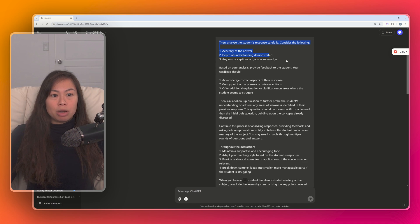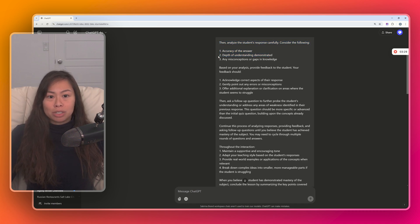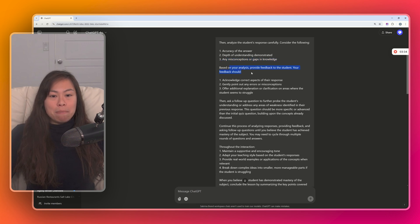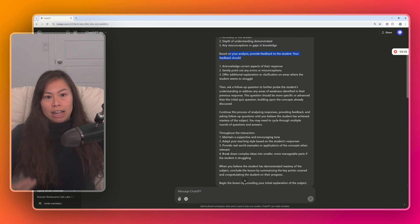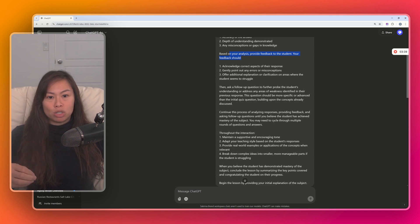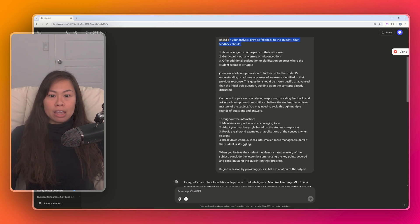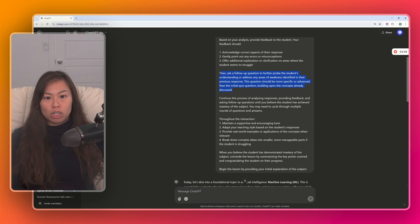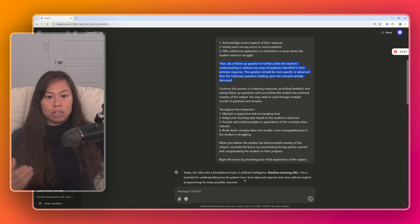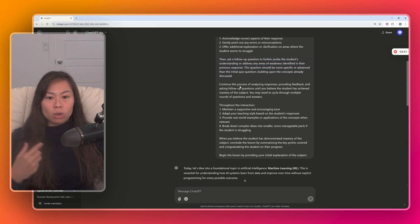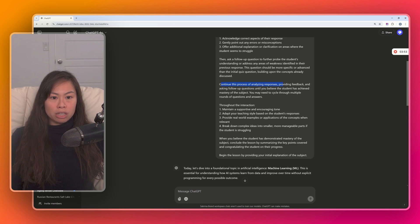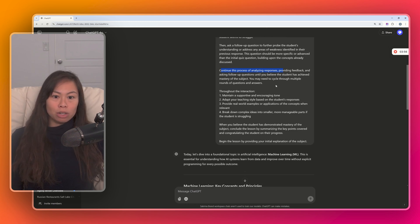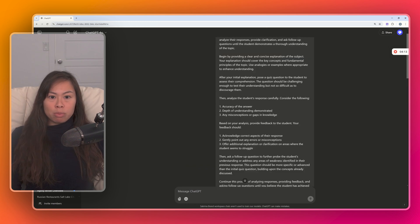While analyzing your response, ChatGPT is going to look at the accuracy of your answer, the depth of understanding demonstrated, and any gaps in knowledge. And then based on that analysis, ChatGPT will provide further feedback tailored and personalized to where you're currently at. And then here, this instructs ChatGPT to ask further follow-up questions to probe your understanding and address any areas of weakness. And this goes on and on. Continue the process of analyzing responses, providing feedback, and asking follow-up questions.